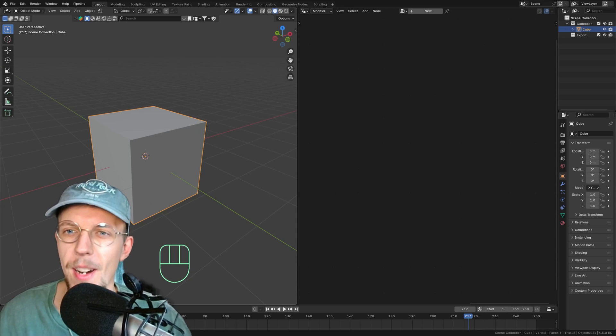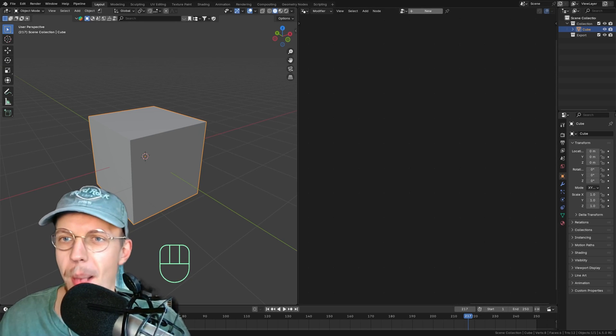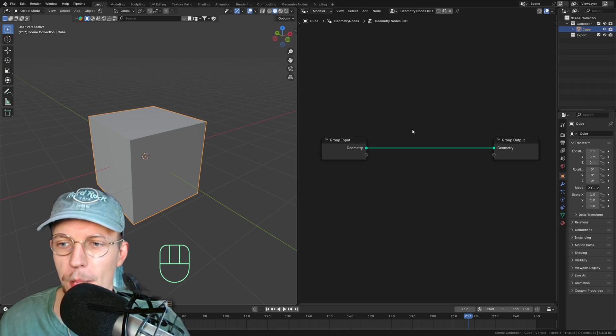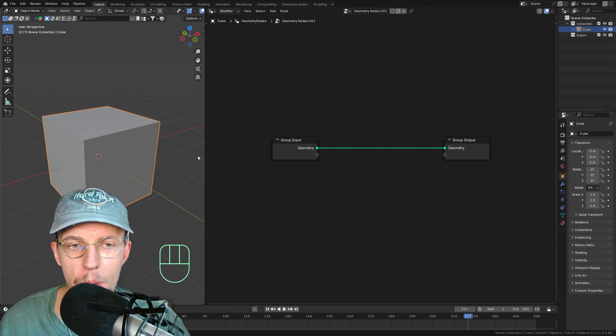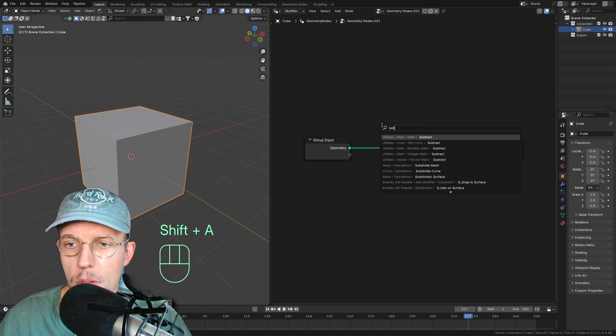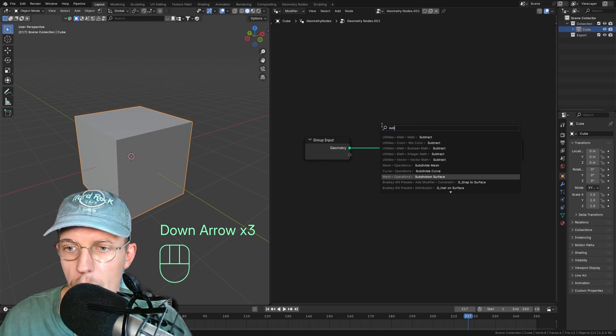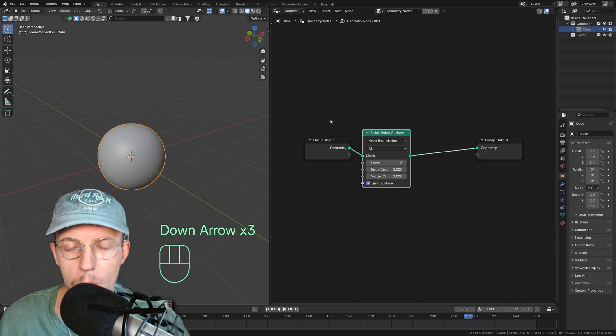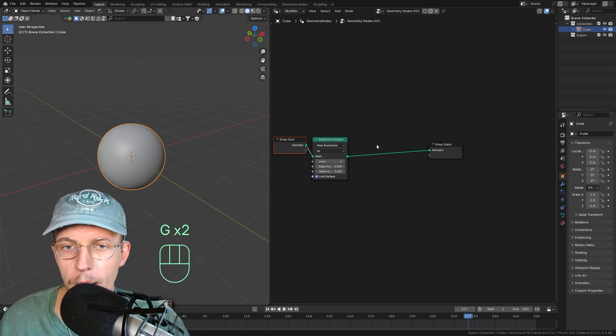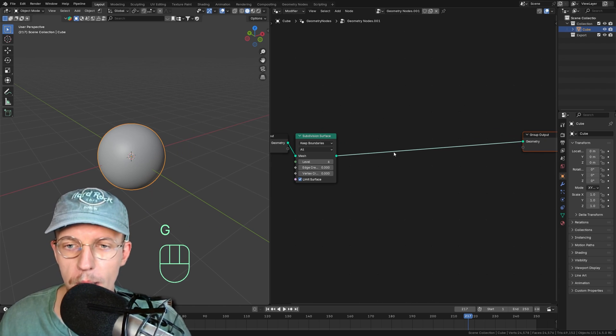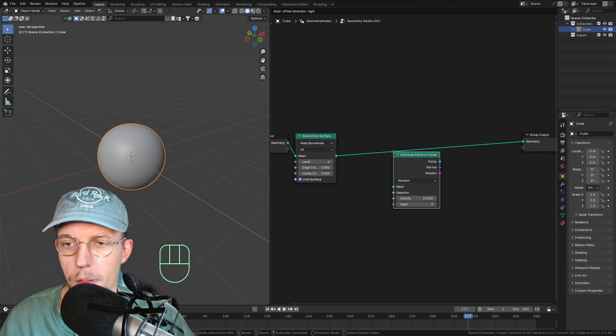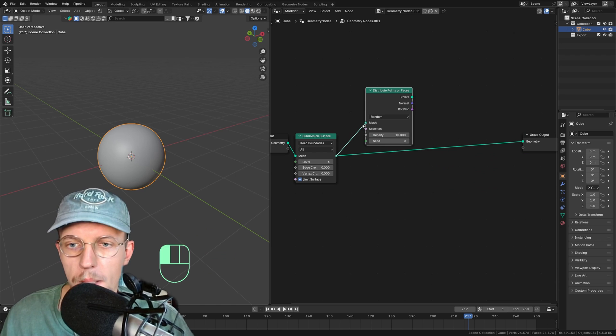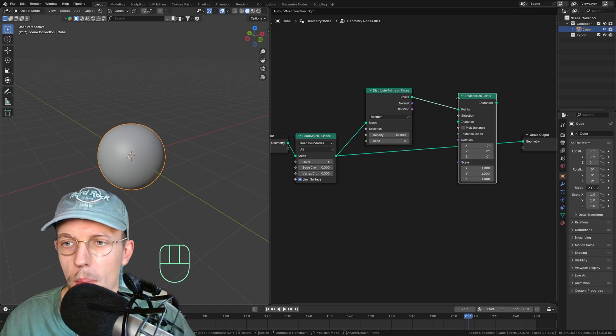Let's start by adding a new geometry node setup on our default cube. Hit new and there we go. We got a nice input. Now to start us off, I'm just going to subdivide my mesh. Hit shift A, subdivision surface, and there it is. Let's make it smooth by setting this to maybe six. That works fine for now. And now we need to actually spawn some instances. Hit shift A, distribute points on faces, there we go.